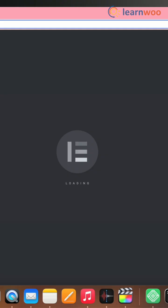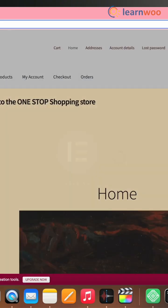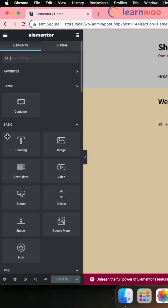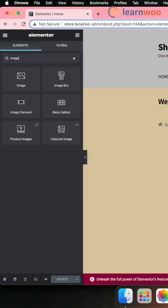The page will open with Elementor. The Elementor widgets will appear on the left-hand side. Type Image into the search bar here.